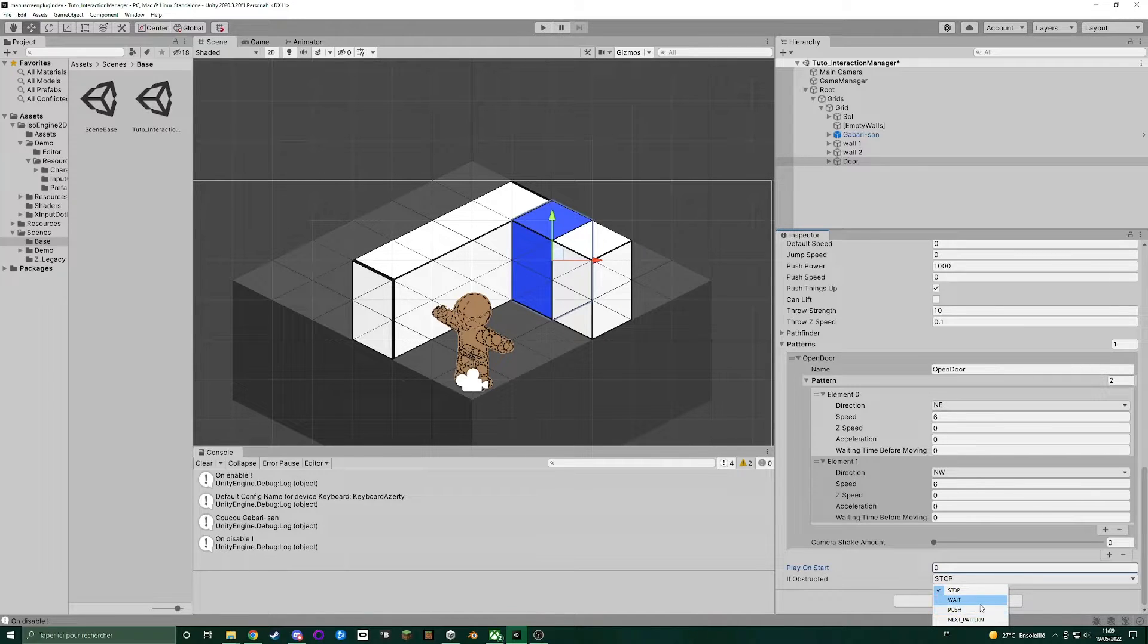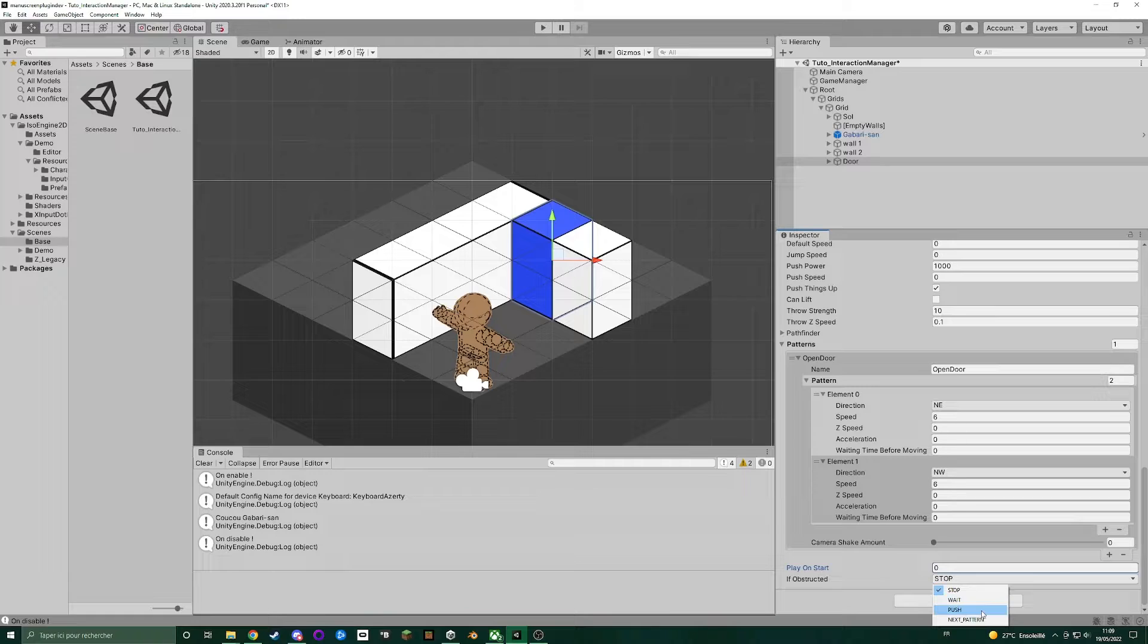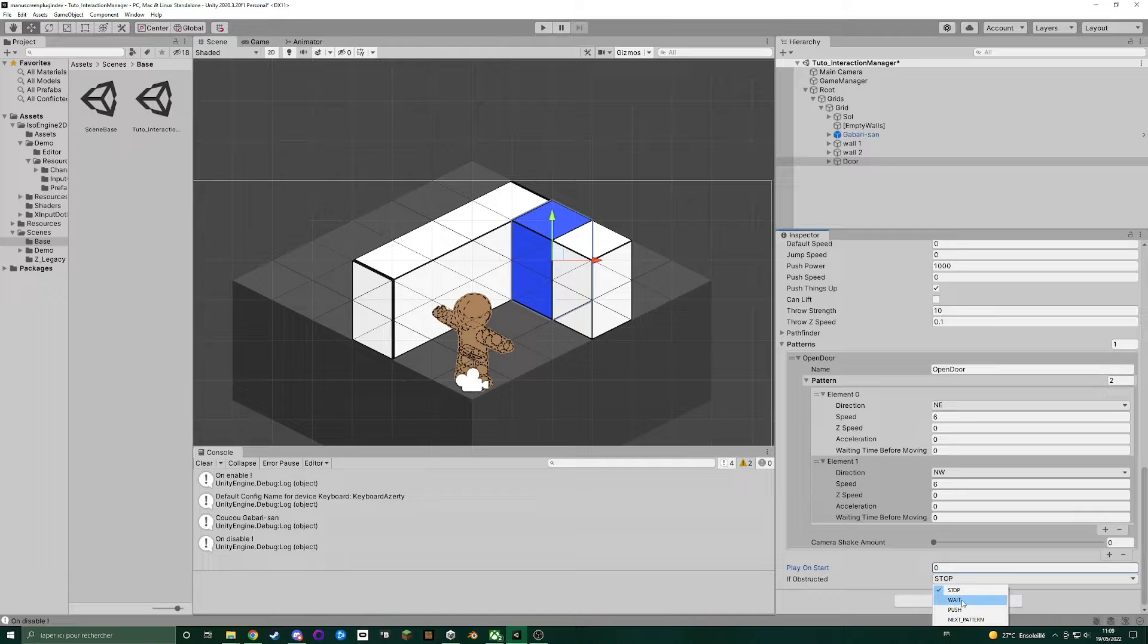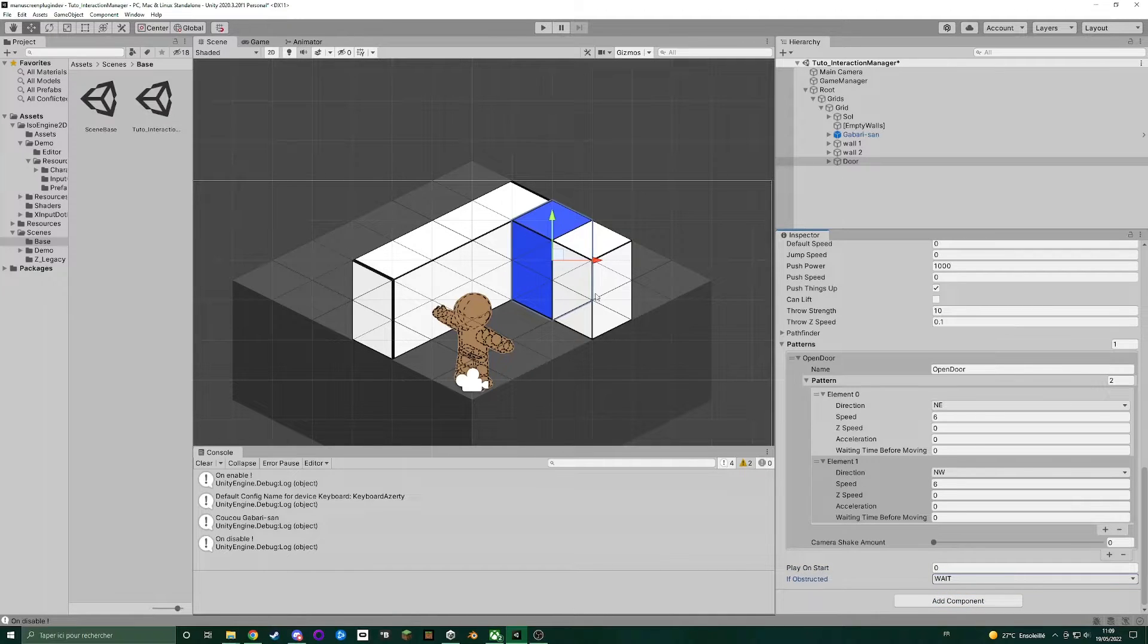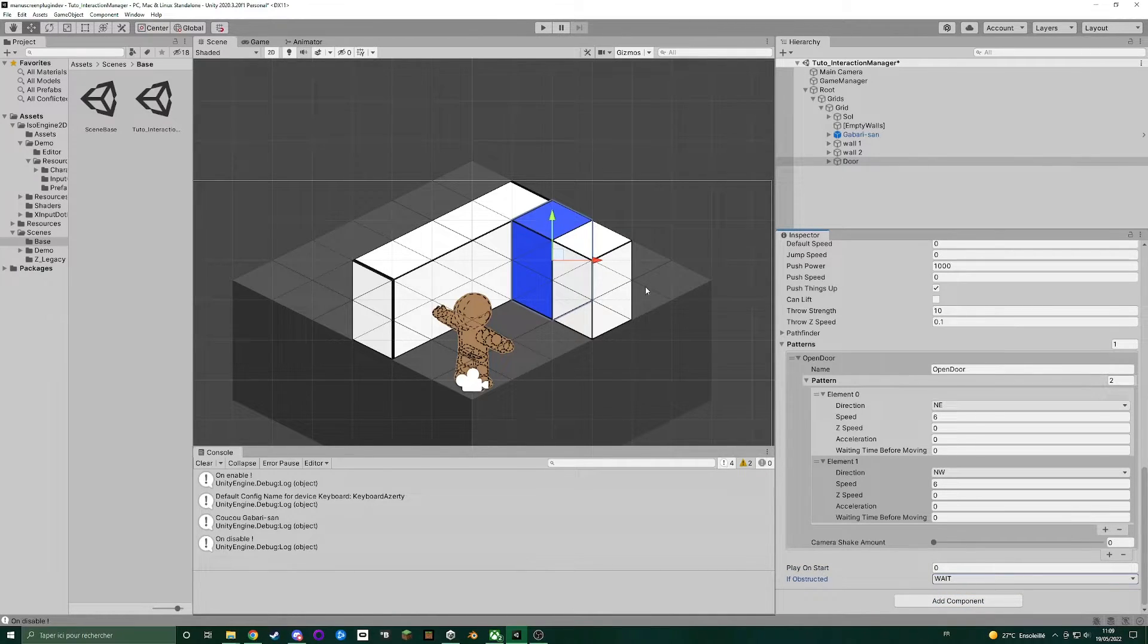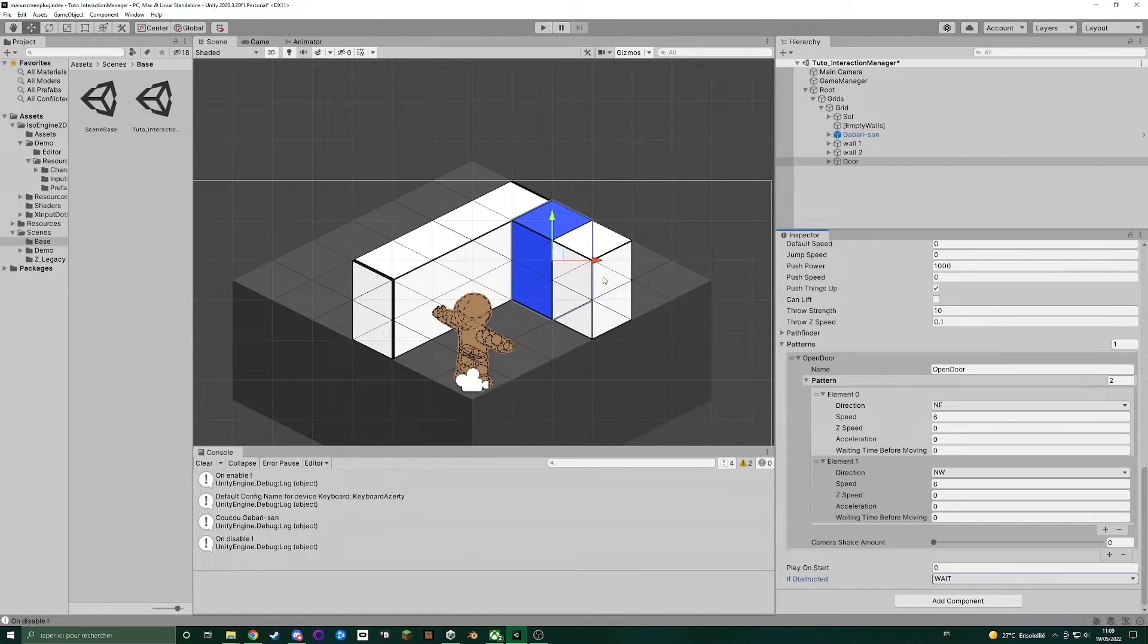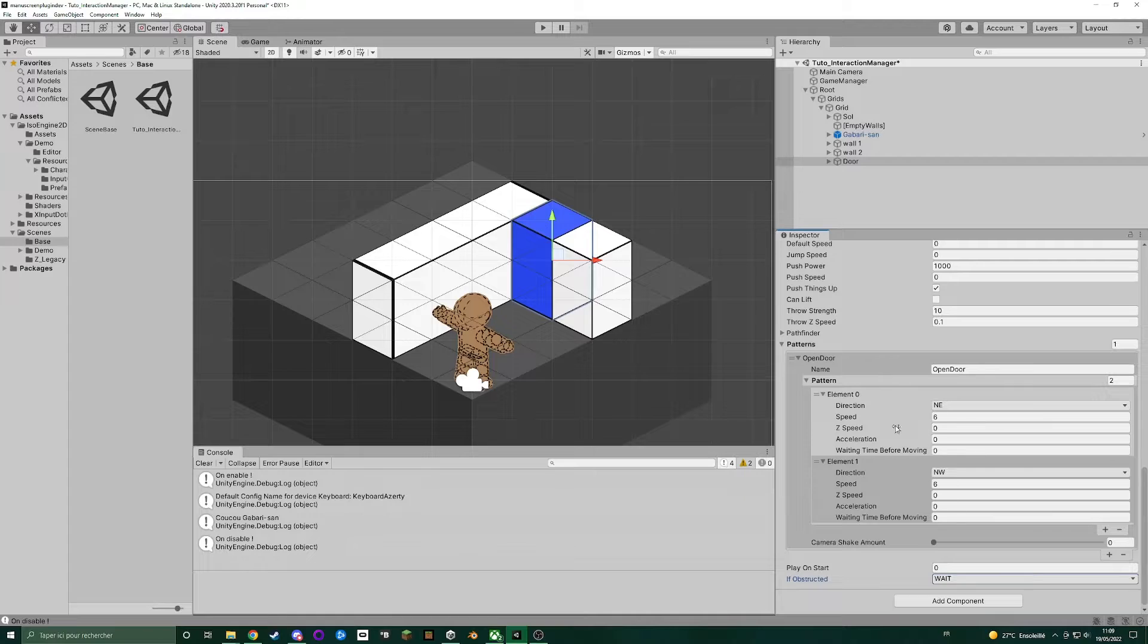Push, it will try to push the object that obstructs the path. And next pattern will just jump to next pattern. So let's set wait because if the player is here or anything else, you just want the door to wait before retrying to do the pattern.